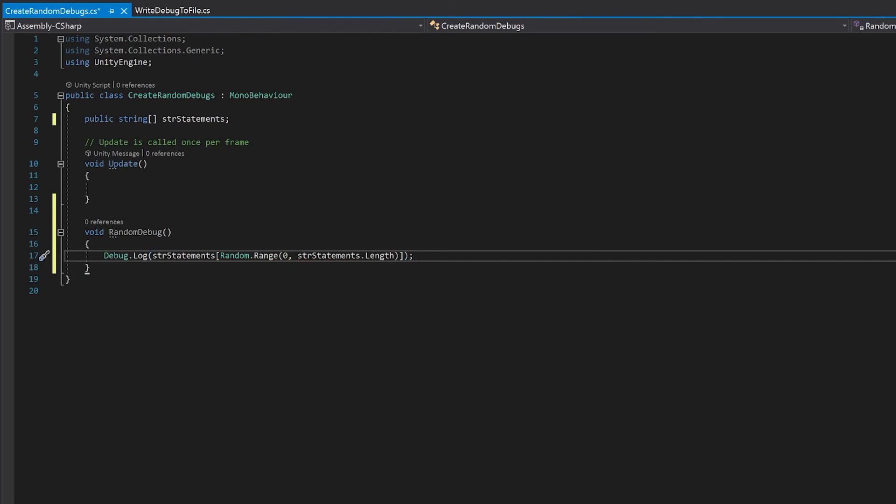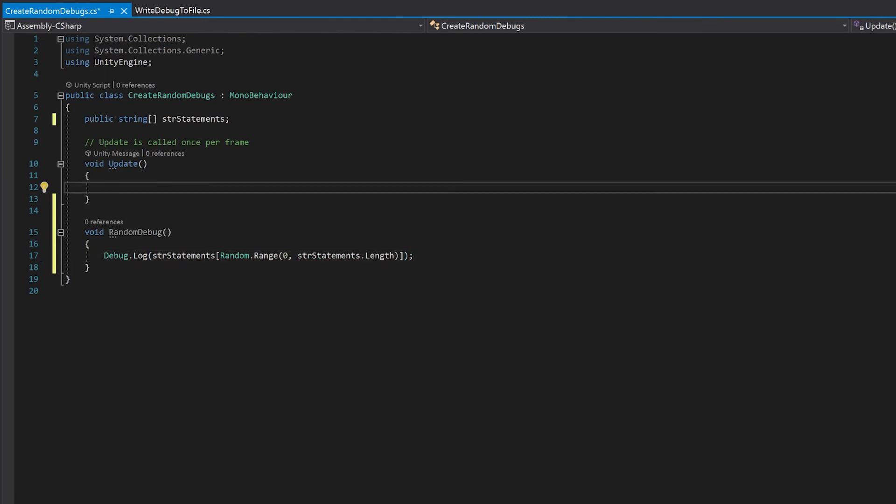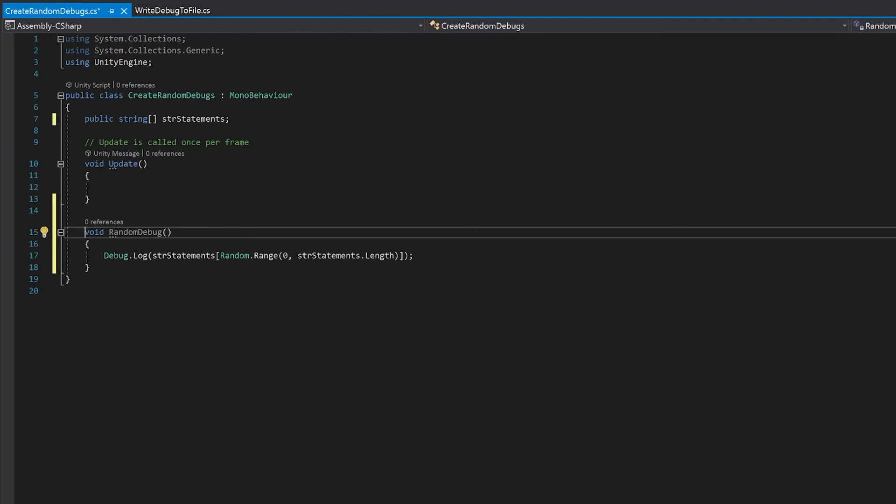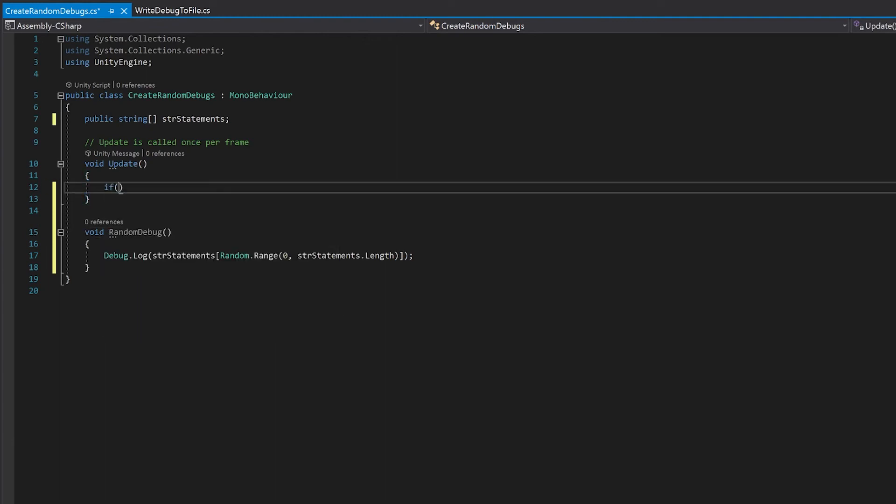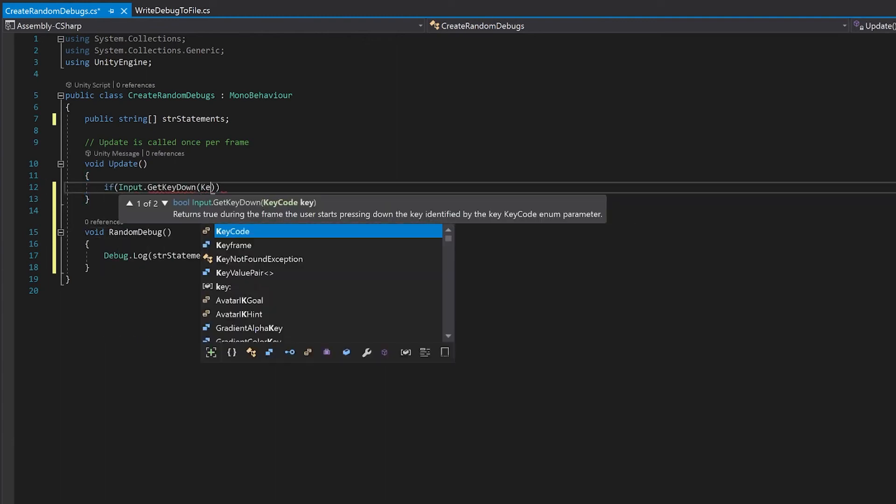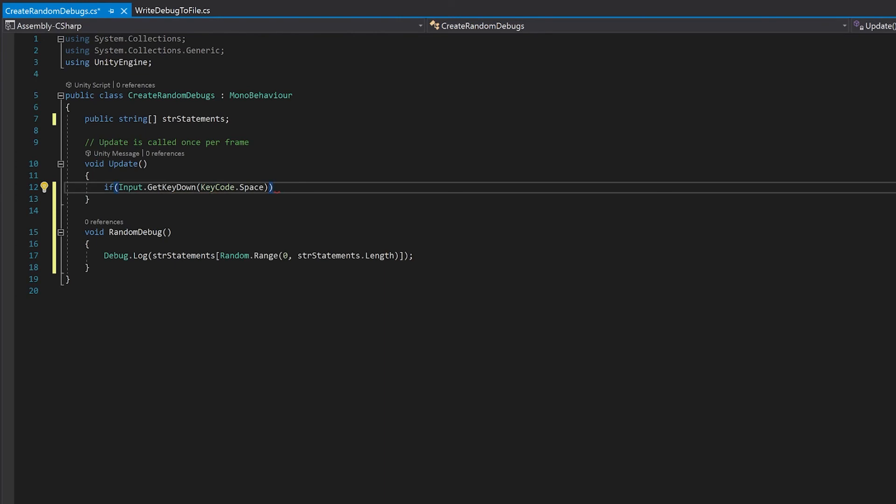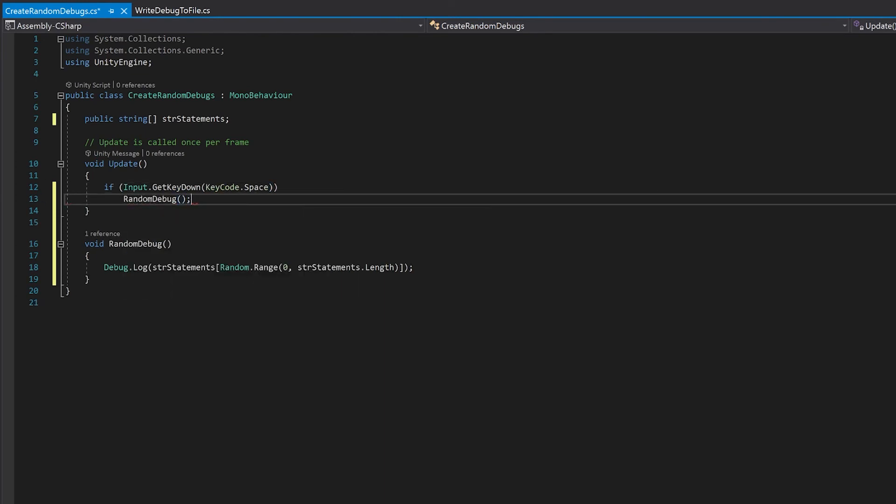Finally in the update function I'm going to use input.key down to find if the space bar is pressed. If the space bar is pressed I'll just call this function. Let's save that and go back to Unity.